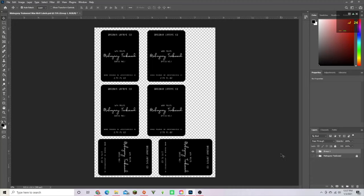We're going to move over to my MacBook and I'm going to show you how I export to the Cricut.